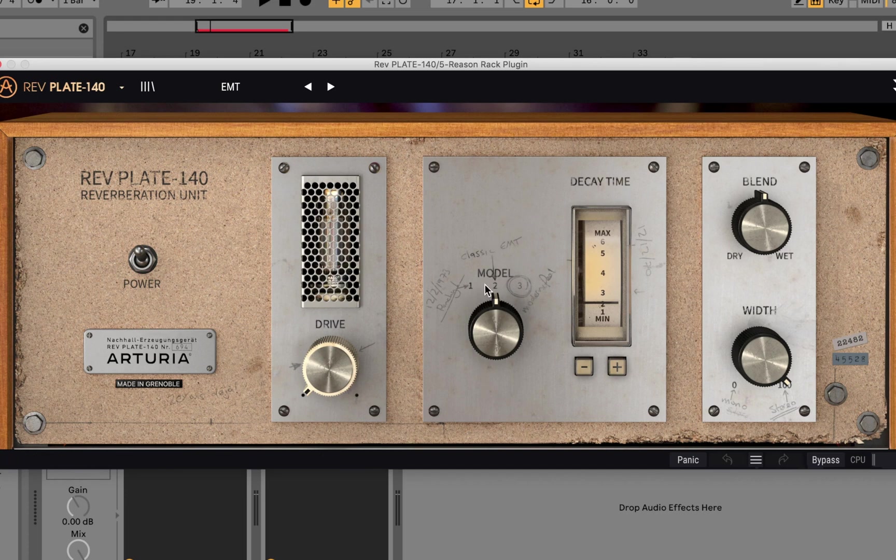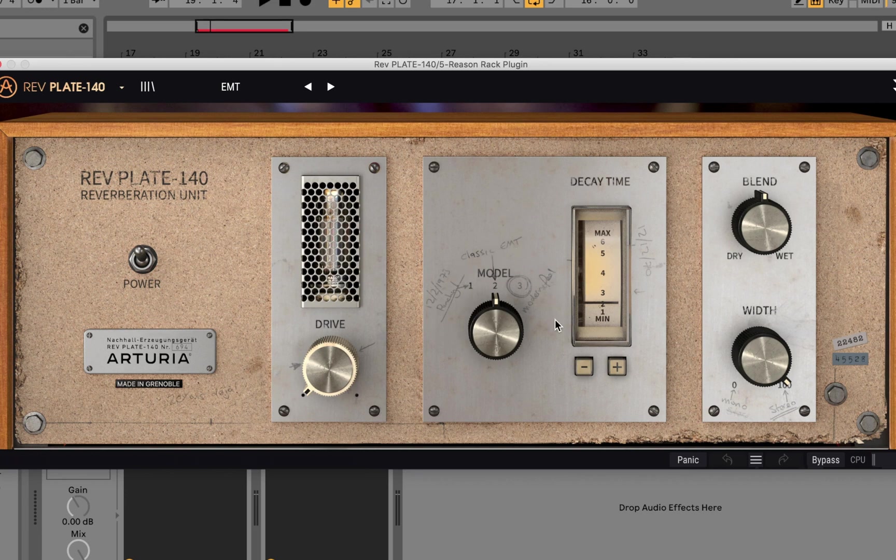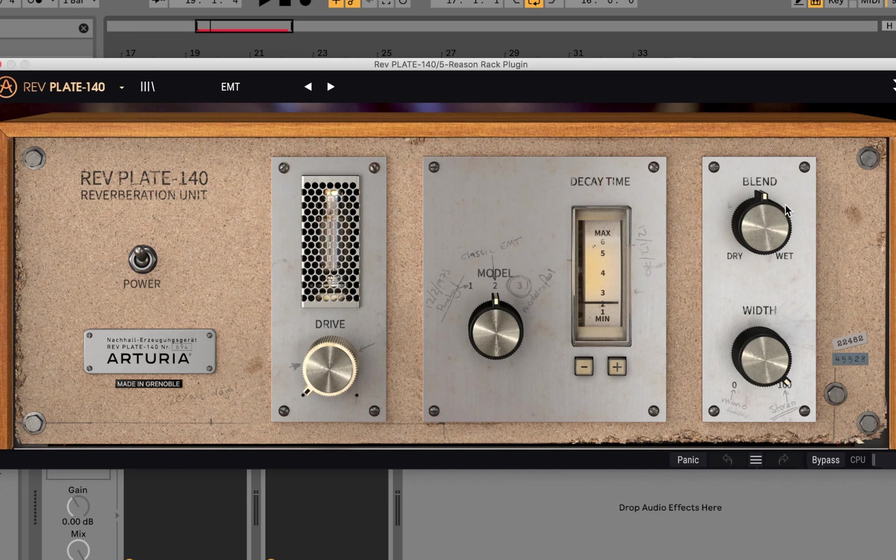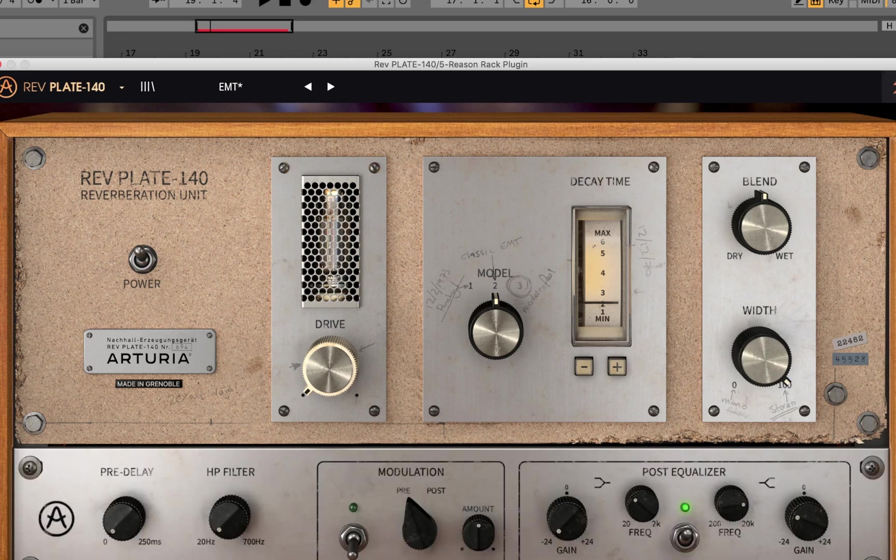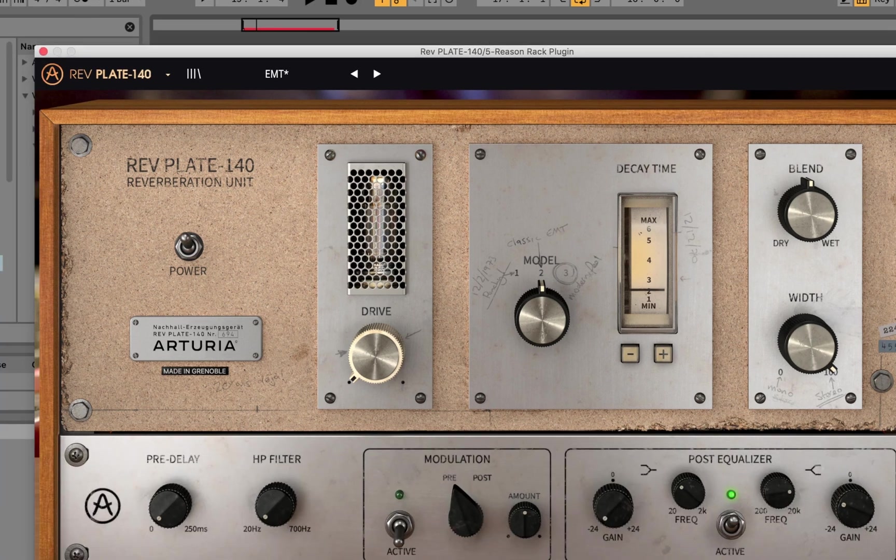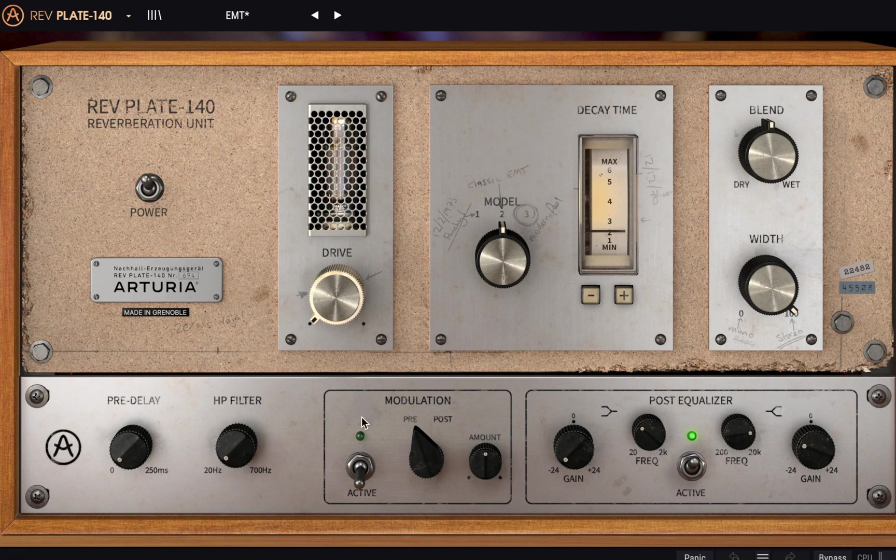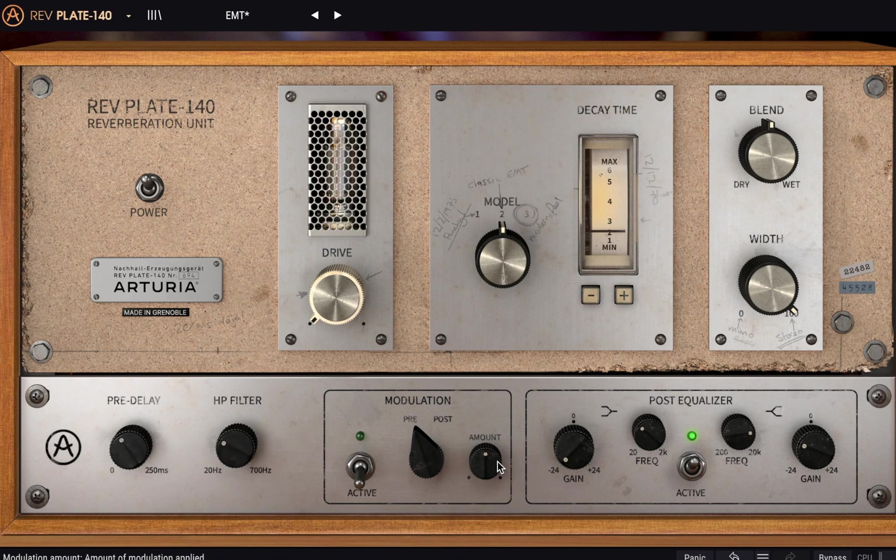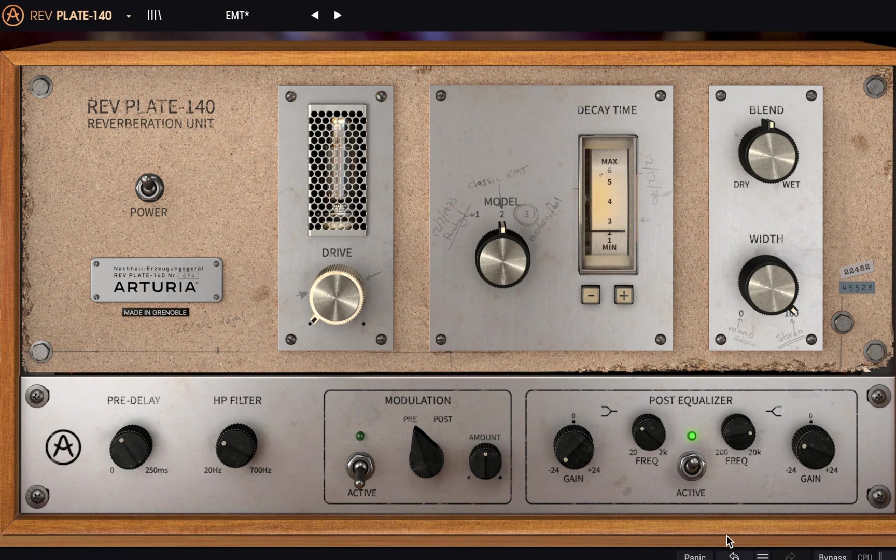You have the models here—model one, two and three. And if you look closely, it has what these models are here written down. Basically, since they didn't have presets back in the day, they had to literally write down settings. So I think that's pretty cool how they did that. Then you have decay time here, you have your blend and width here. And then if you click this button here, you get more settings: pre delay, you get a filter, then you get modulation and equalization. So let's go ahead and mess around and see what we come up with.